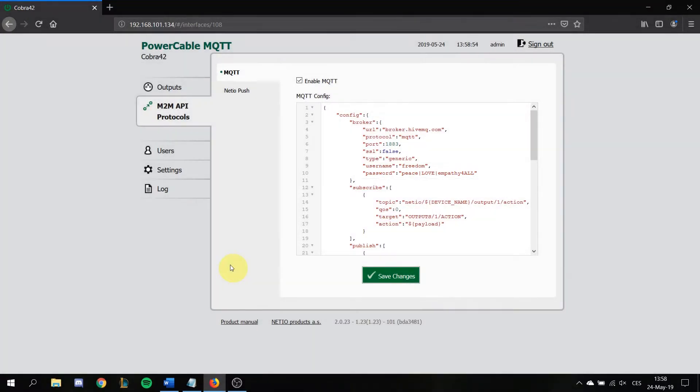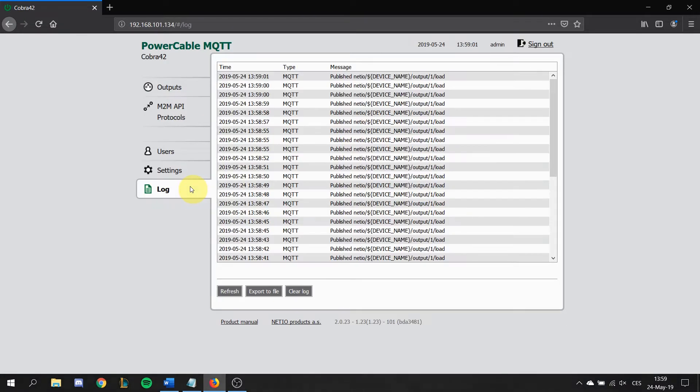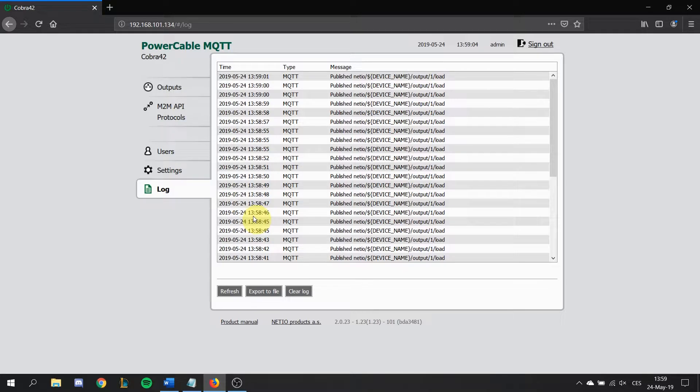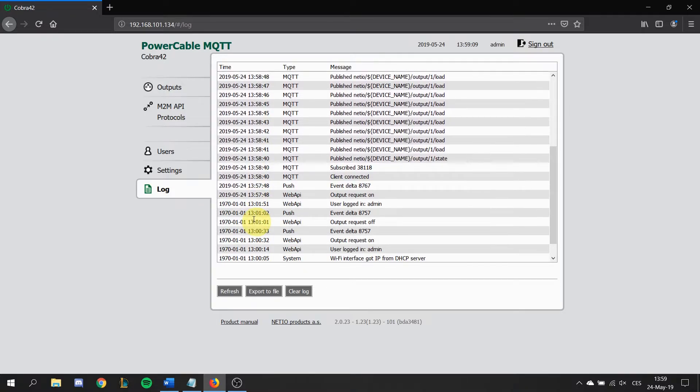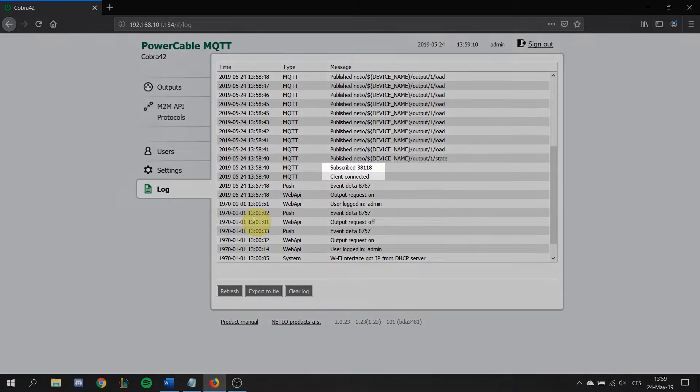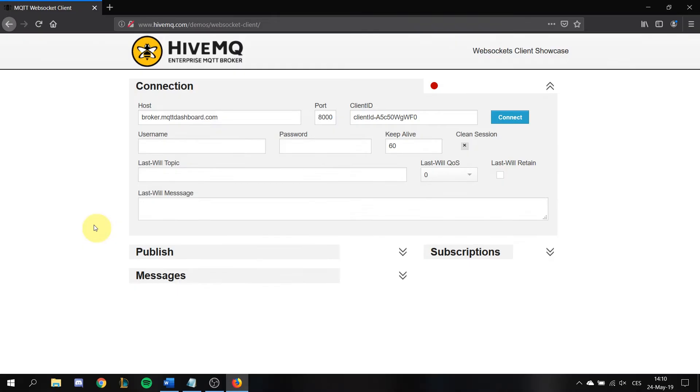Once you have the connection established you can see in the log that there is something happening between your device and MQTT broker. If you scroll down you can see that everything was successfully connected and subscribed.